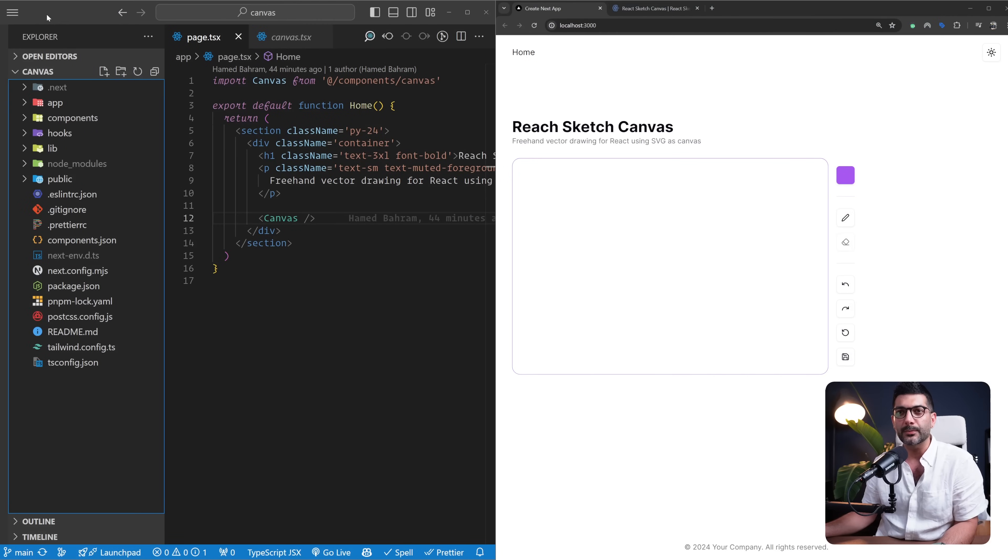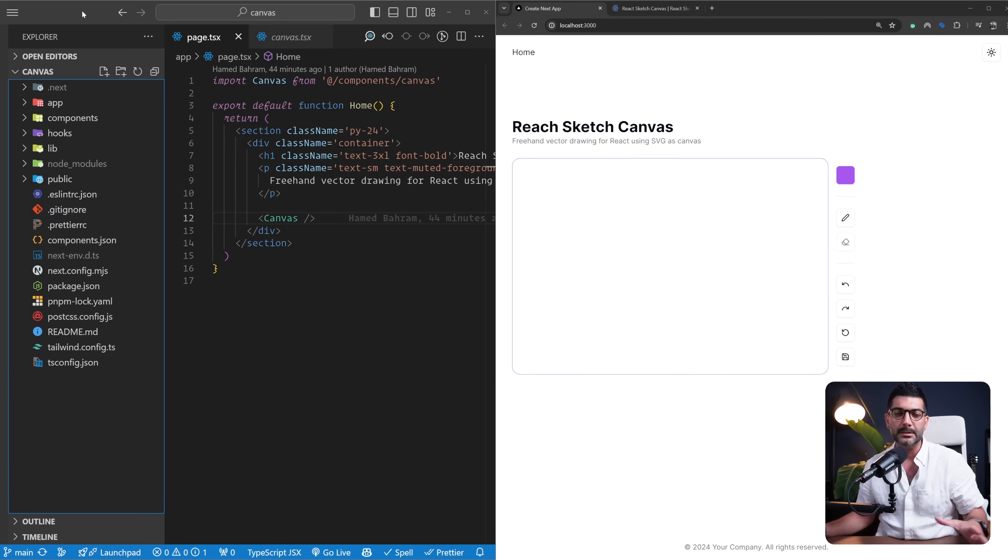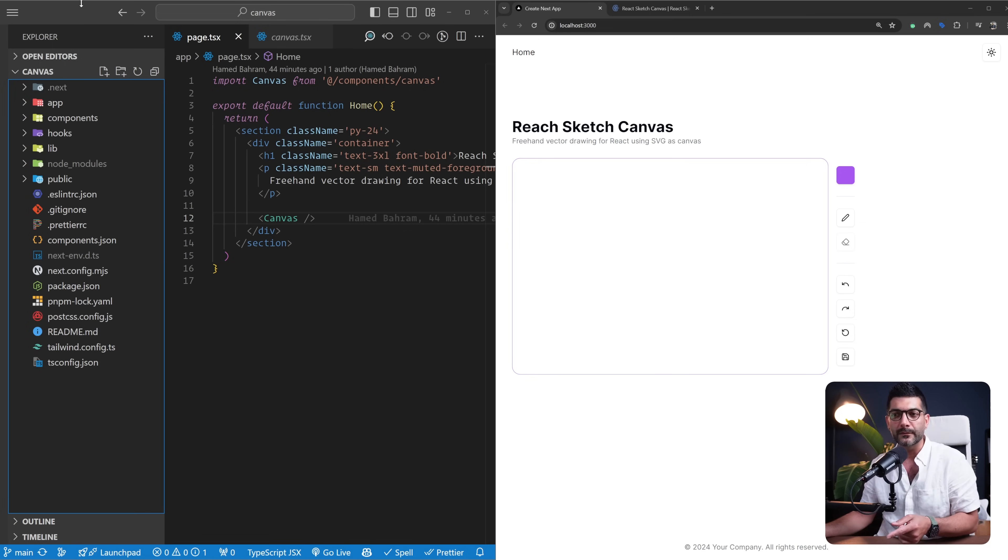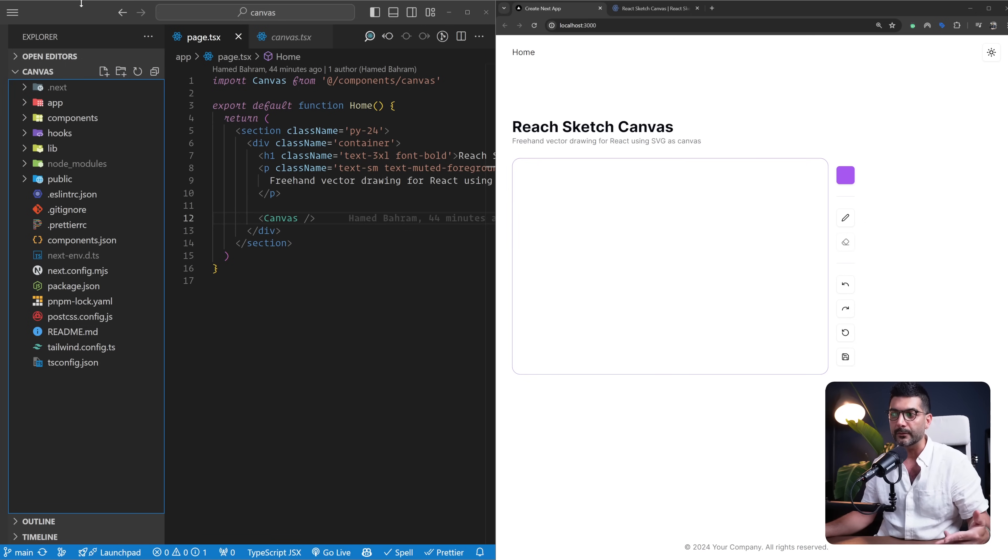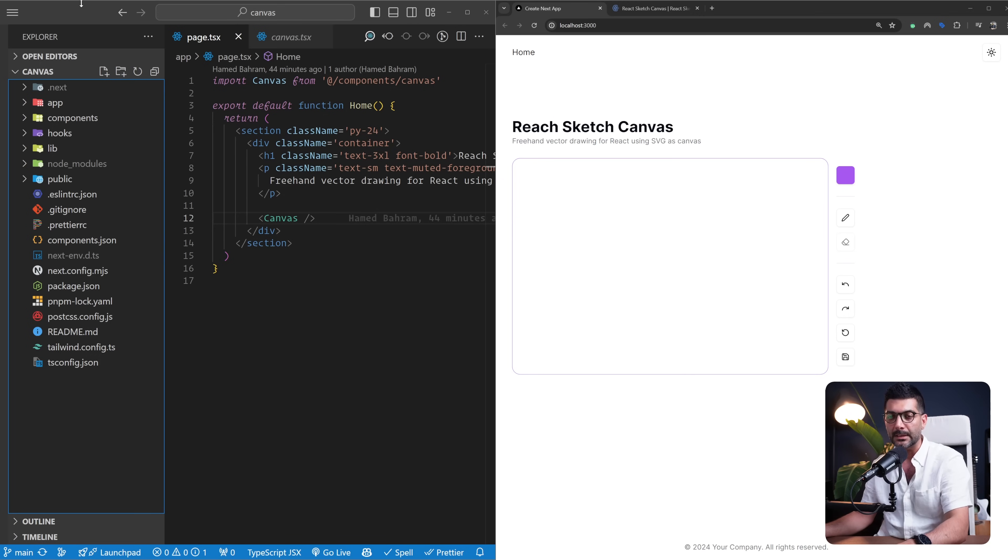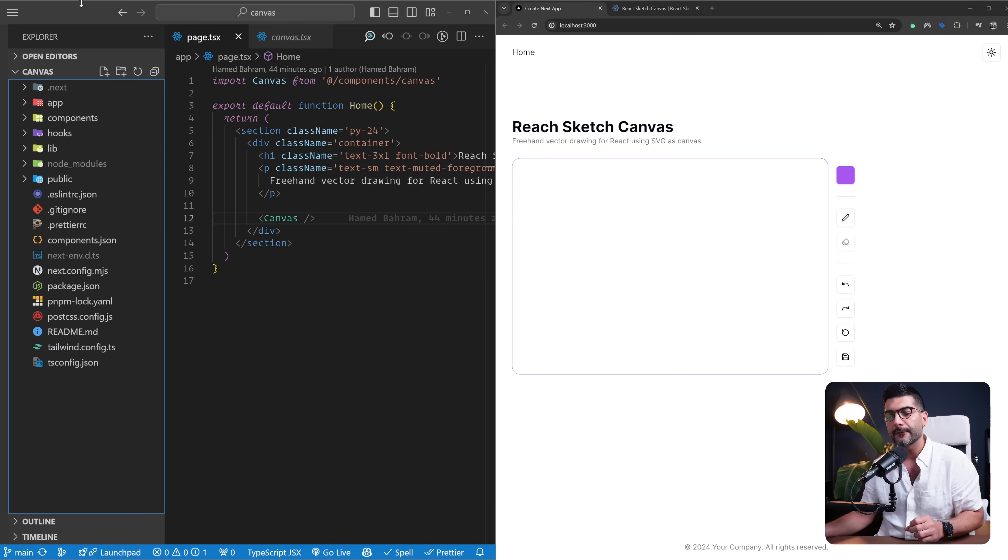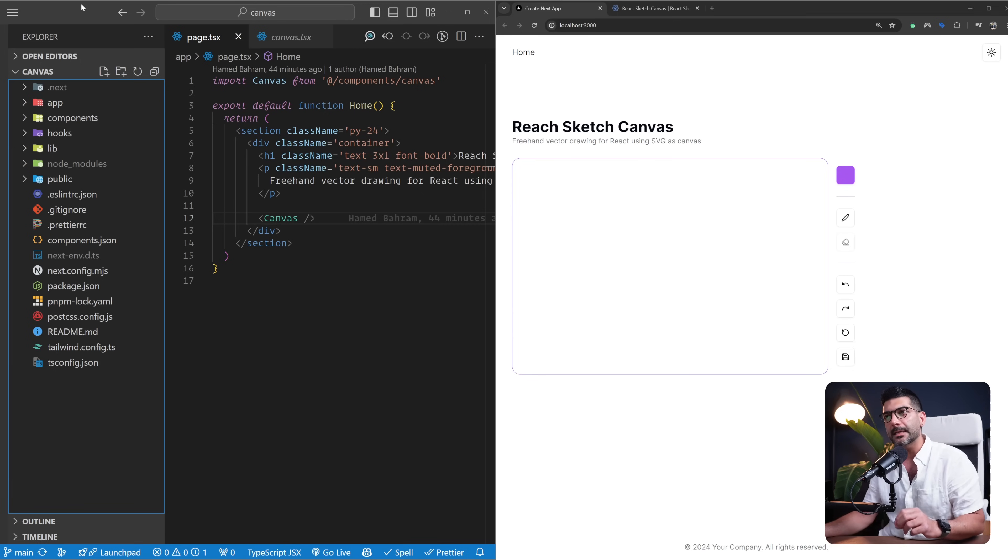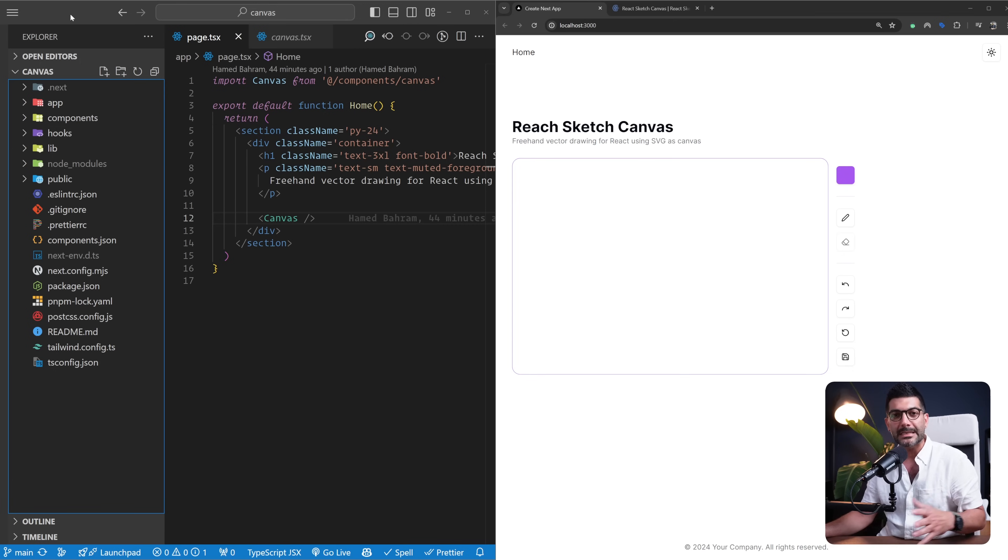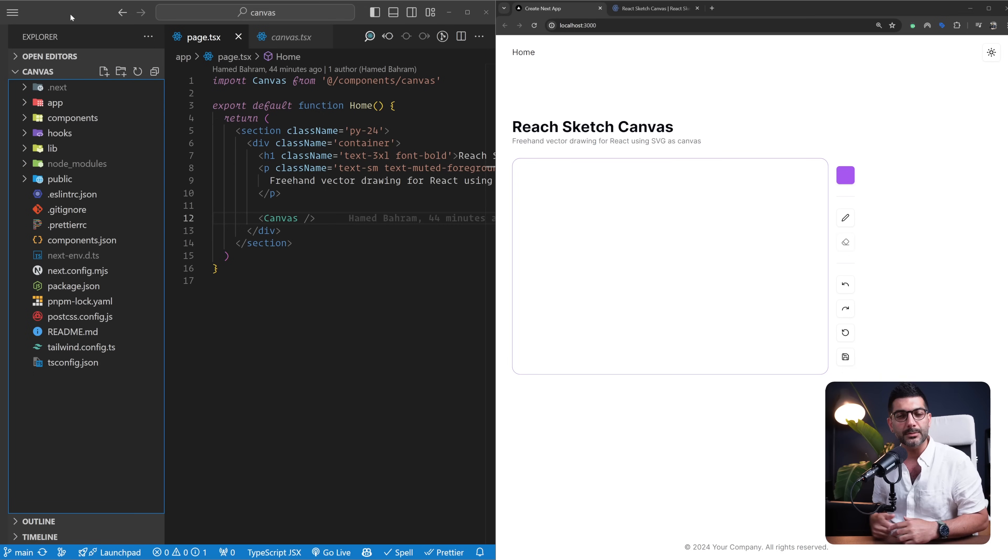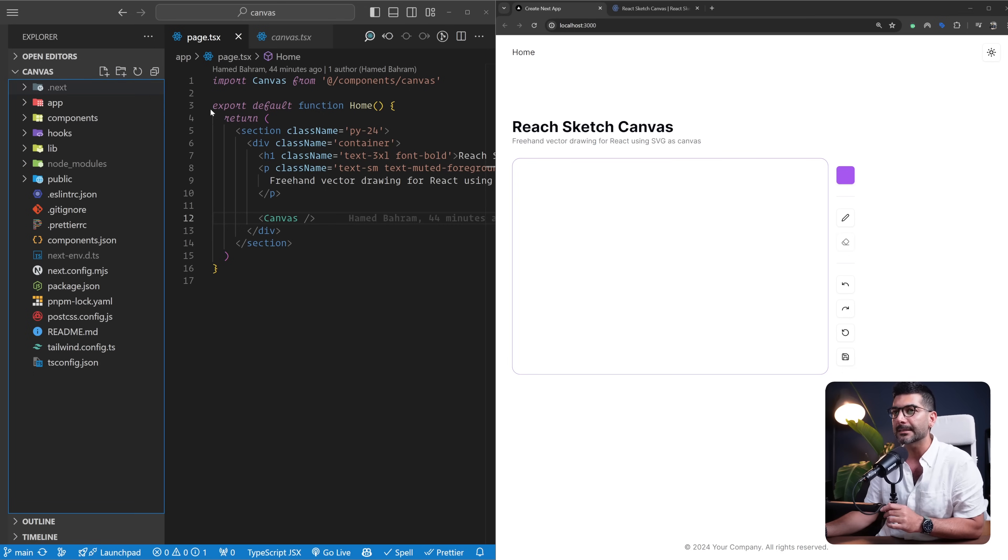We're going to build this project on top of our Next Chat CN template. There's a link in the description to access the template. There's also a video on the channel where I walk you through how to set up Chat CN, which results in the starting project for our project today. We've recently had charts added as components in Chat CN—link in the description for the video if you're interested.